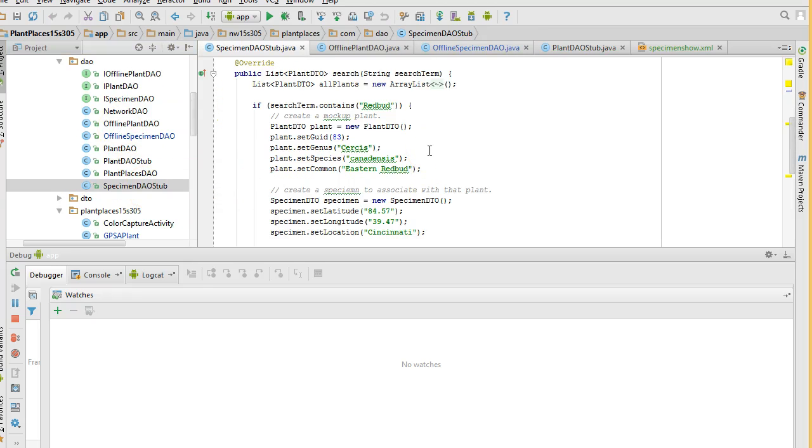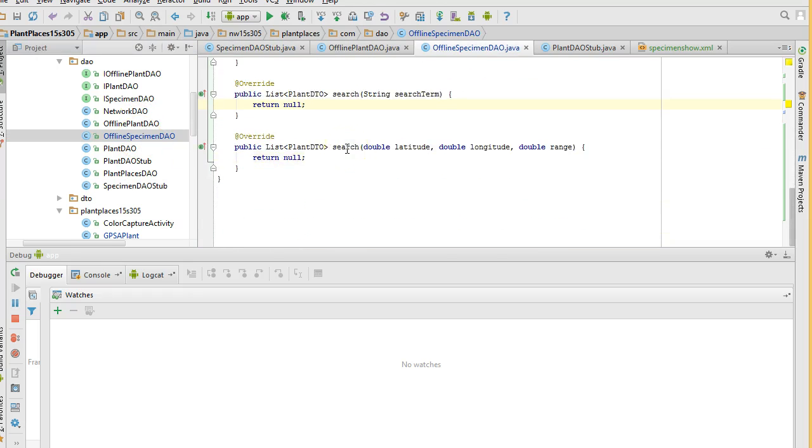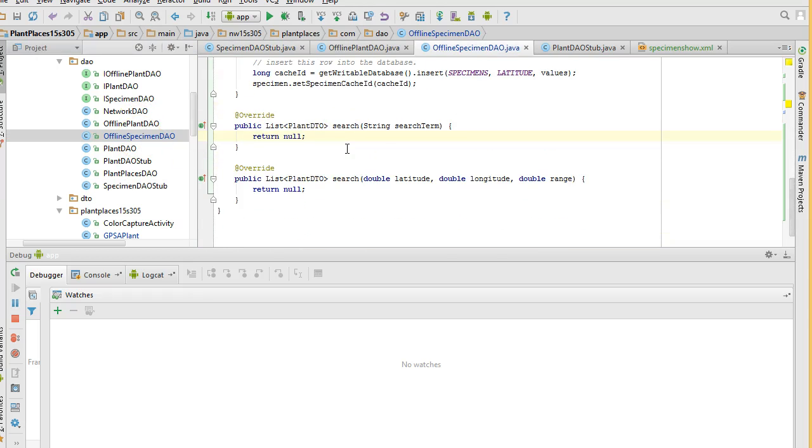That's exactly what the stub is for. So in our next video, what we're going to do is we're going to switch over to the actual offline specimen DAO. In other words, the actual implementation. We'll fill out the search method. And then we'll see live results in our fragment. I look forward to seeing you then.